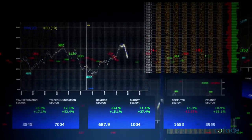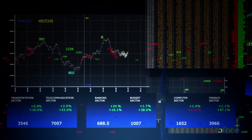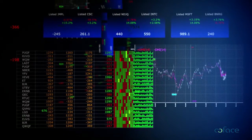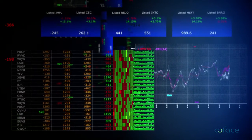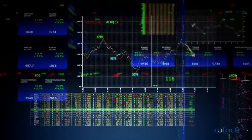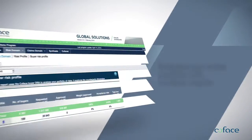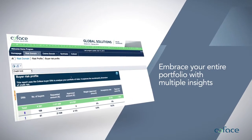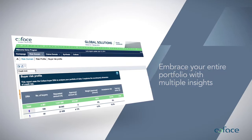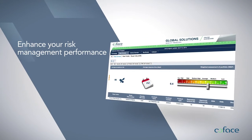Let us ease your challenges with the Dashboard, our business intelligence online tool that gives you unique risk-related and claim-related knowledge of your trade receivables. The Dashboard is a comprehensive set of reports based on your worldwide portfolio.